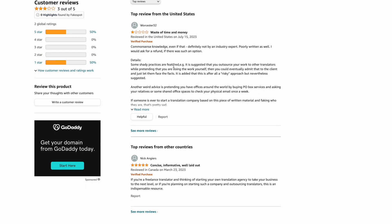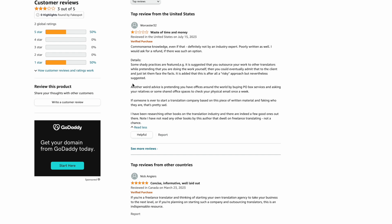Anyway, details. Some shady practices are featured. For example, it is suggested that you outsource your work to other translators while pretending that you are doing the work yourself. Then you could eventually admit to the client and just let them face the facts. Is it added that this is, after all, a risky approach, but then nevertheless suggested? Yeah, that sounds really shady when you put it that way, I guess. Another weird advice is pretending you have offices around the world by buying PO box services and asking your relatives or some shared office spaces to check your physical mail once a week. And if someone is ever going to start a translation company based on this piece of written material and faking who they are, that's pretty sad. I've been researching other books in the translation industry and there are indeed a few good ones out there. Note, I have not read any other books by this author that dwell on freelance translating. Not a chance.